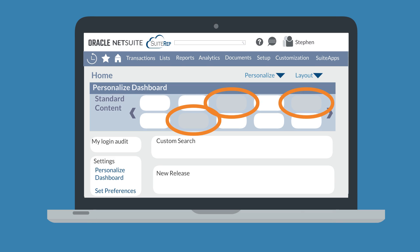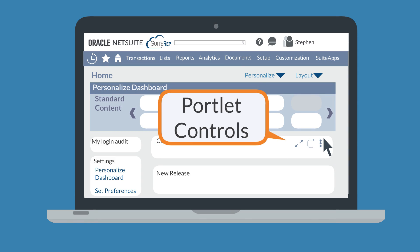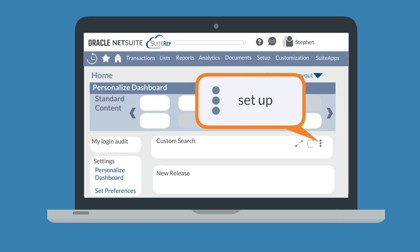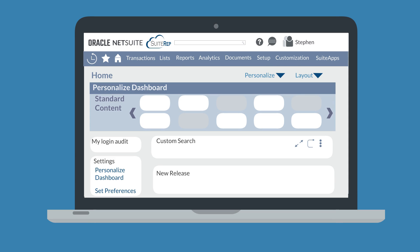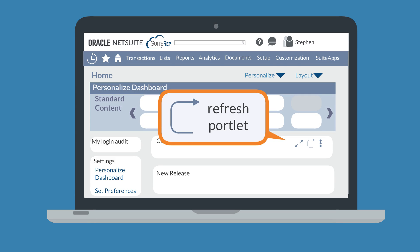Grayed out portlet tiles have been maxed out on your dashboard and cannot be added again. Most portlets require some measure of setup before they can be used effectively. To set up the content of a portlet, hover over the upper right-hand corner of the portlet to reveal the portlet controls, then hover over the three vertical dots and select Setup. This will open a setup window where you can set and define the content of the portlet. The portlet controls also offer other options — a handful of portlets can be expanded to full screen, and some have a refresh button, as well as options to edit, reset, or remove the portlet from the dashboard. The available options differ based on the type of portlet.